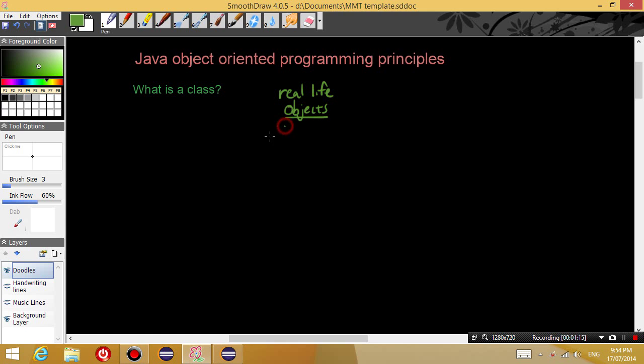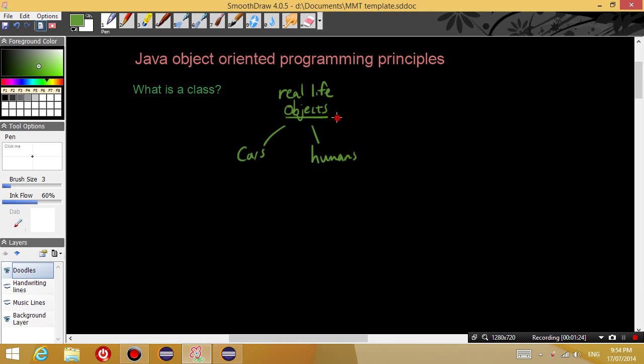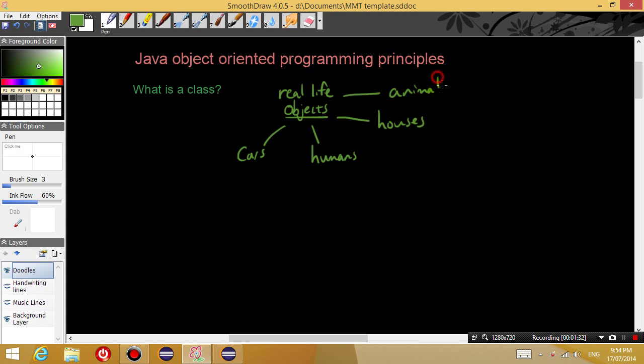So for example, let's talk about some real-life objects. You can probably think of cars, you can think of humans or people, think of houses, animals.